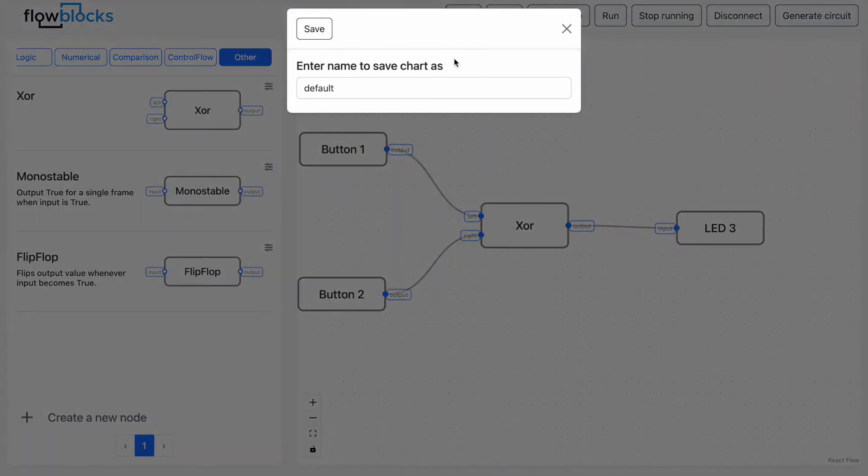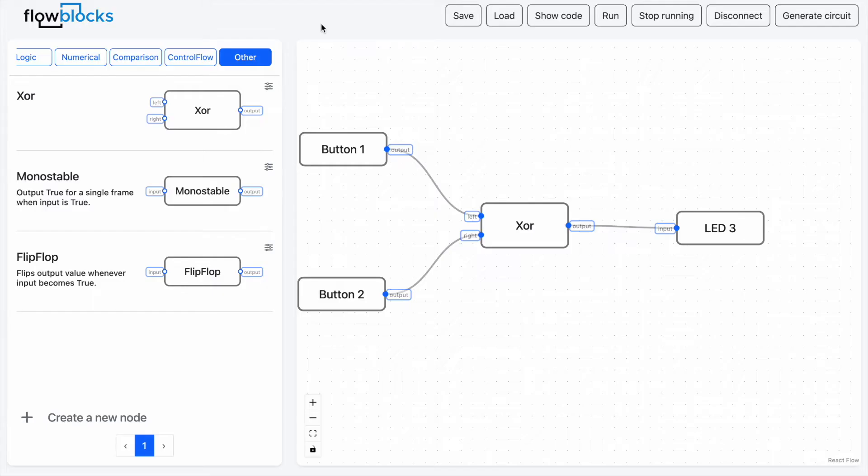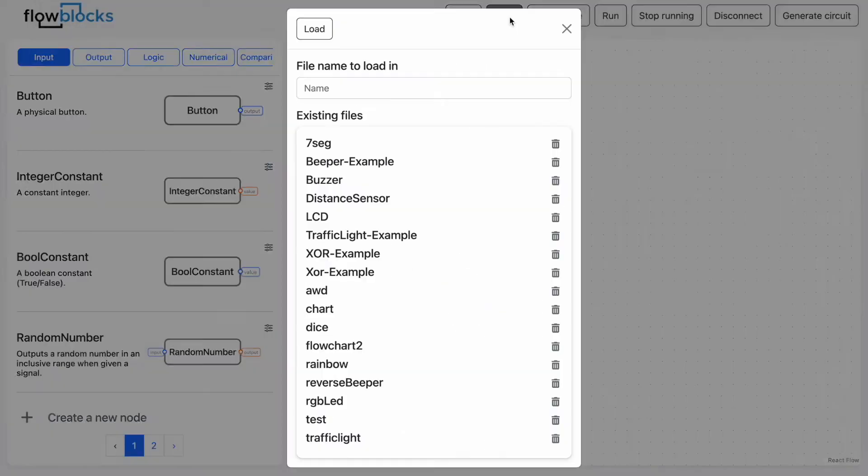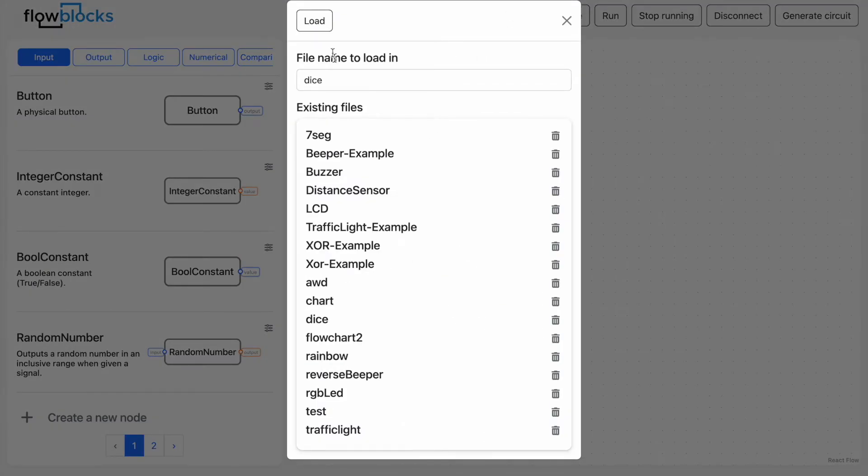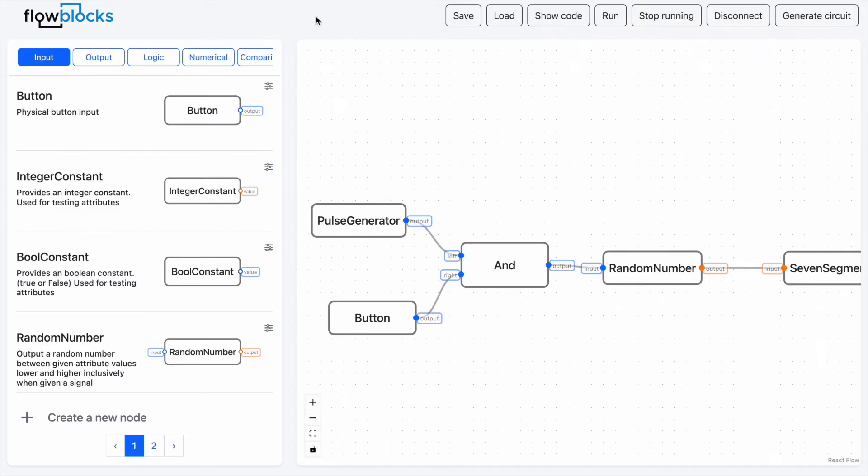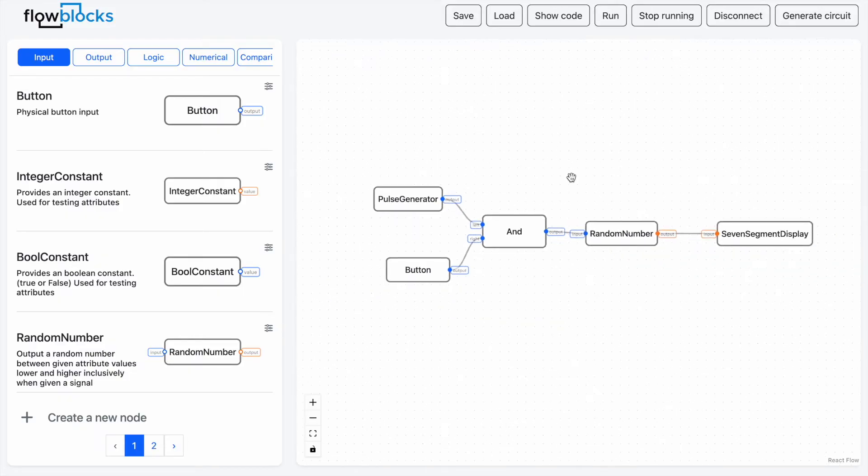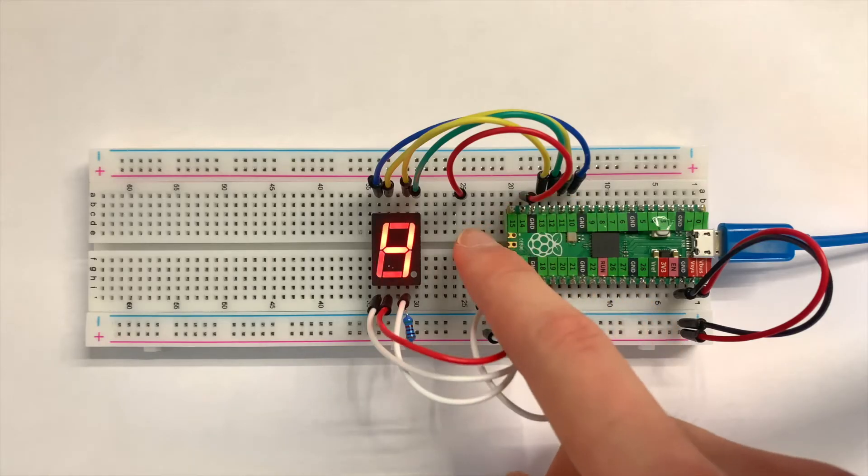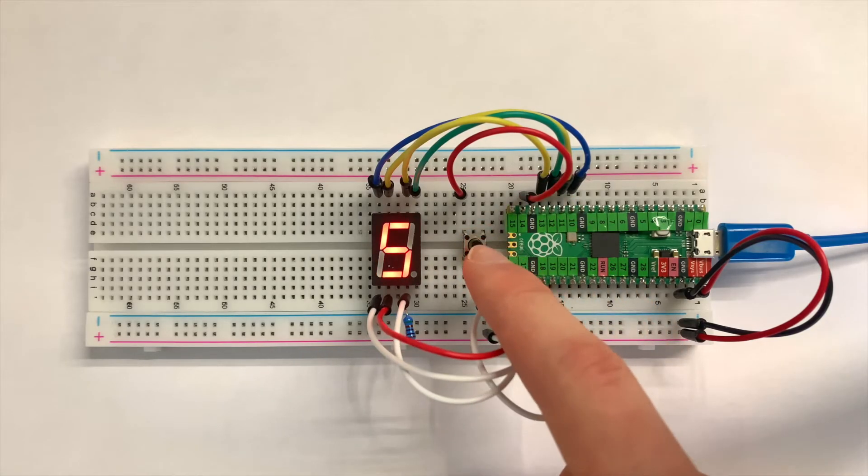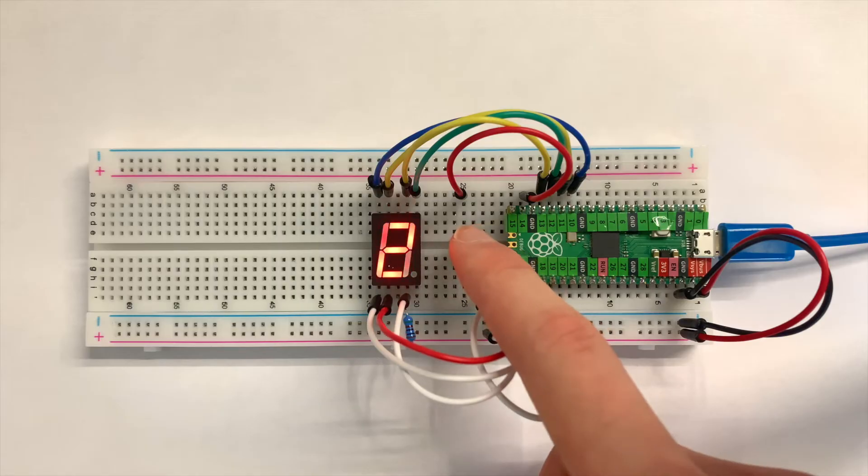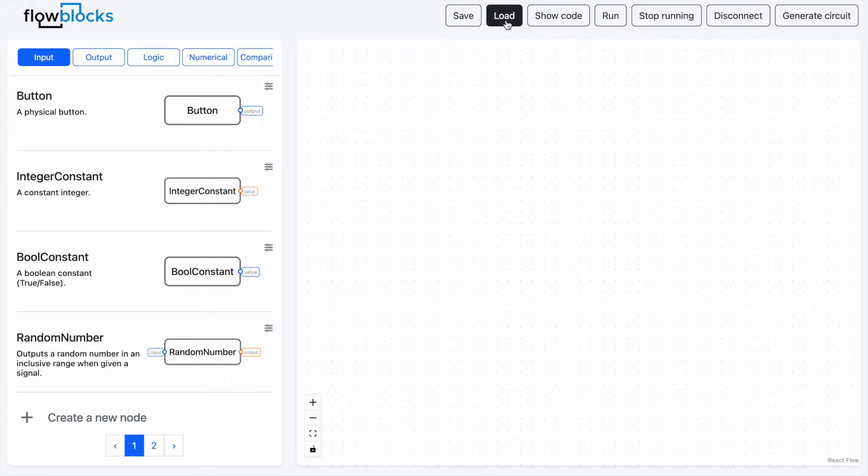We can save this program and load up some example programs for us to check out. Here we have a program which simulates rolling a six-sided dice. But what if we want a dice with more than six sides?